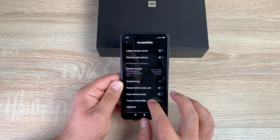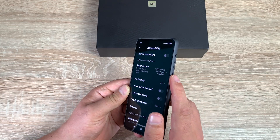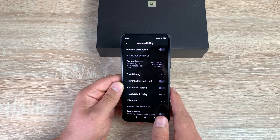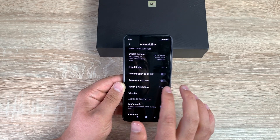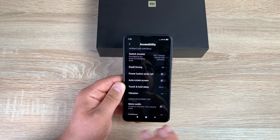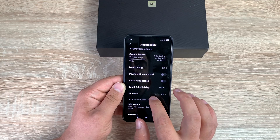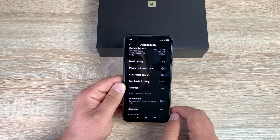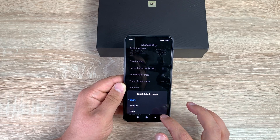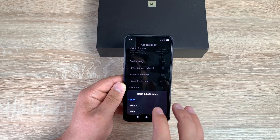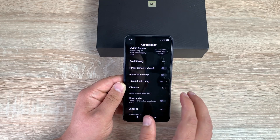Your power button can end calls — it's on the right-hand side just below the volume controls. Underneath that is Auto-Rotate Screen, so the display orientation changes depending on how you hold the device. Then there's Touch and Hold Delay, which you can change for dexterity and interaction needs.